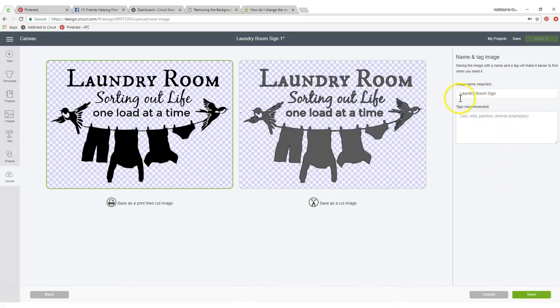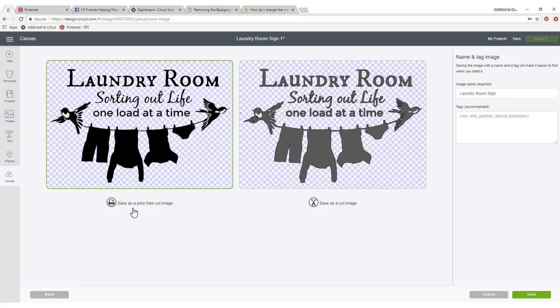It's already named laundry room sign. I save it as a print and then cut only because if I decide to come back and do that later, it's already set up for that. So let's press save.